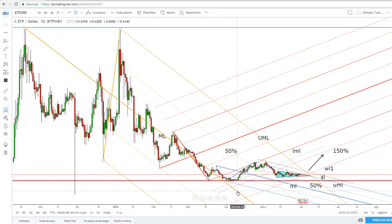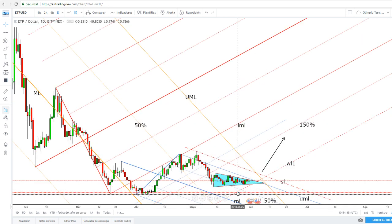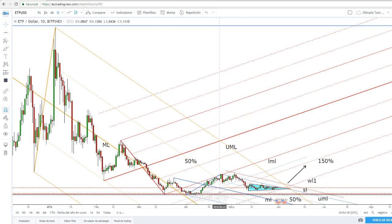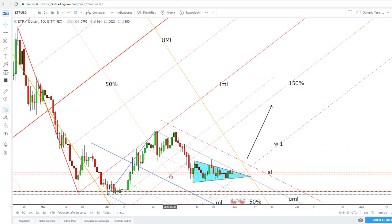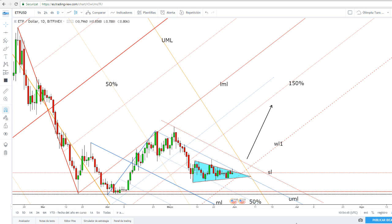The price has broken above the medium line, and this failure to retest the broken medium line signaled that the price could increase again on the short term. I've drawn an ascending pitchfork hoping to catch an important upside movement, but unfortunately the price failed to stay within the ascending pitchfork body.